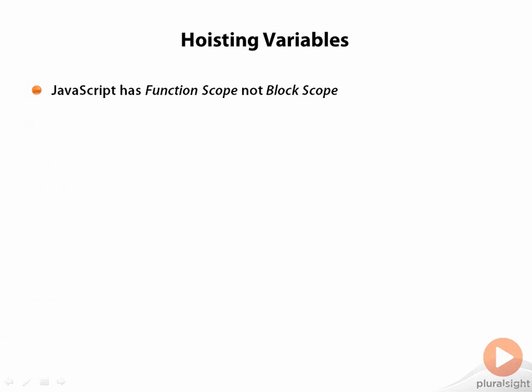JavaScript has function scope, not block scope. This is an important distinction. C programmers will not find this surprising, but C++ programmers have all but forgotten that C used to require something similar. Let's switch over to Visual Studio and see what's going on under the hood.